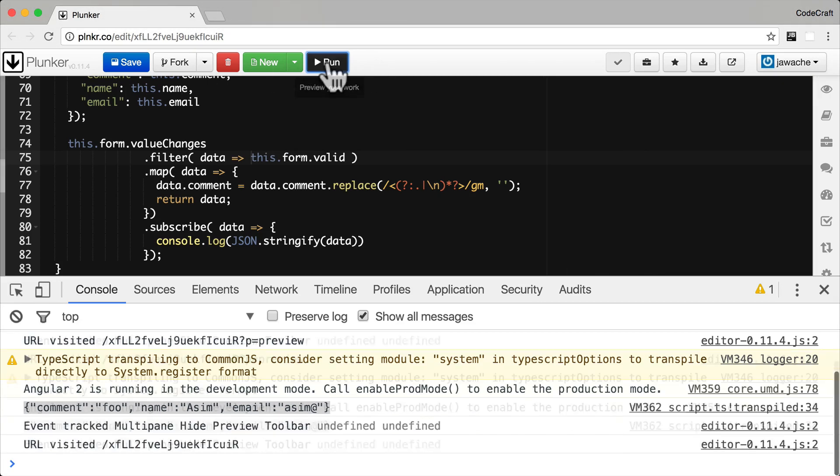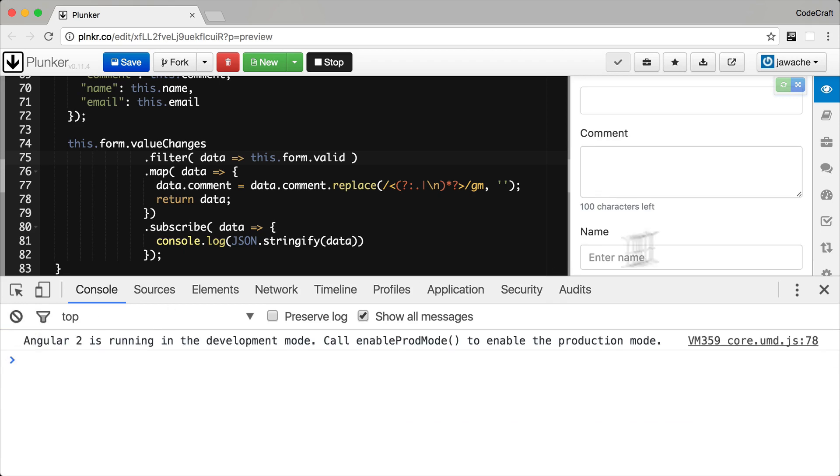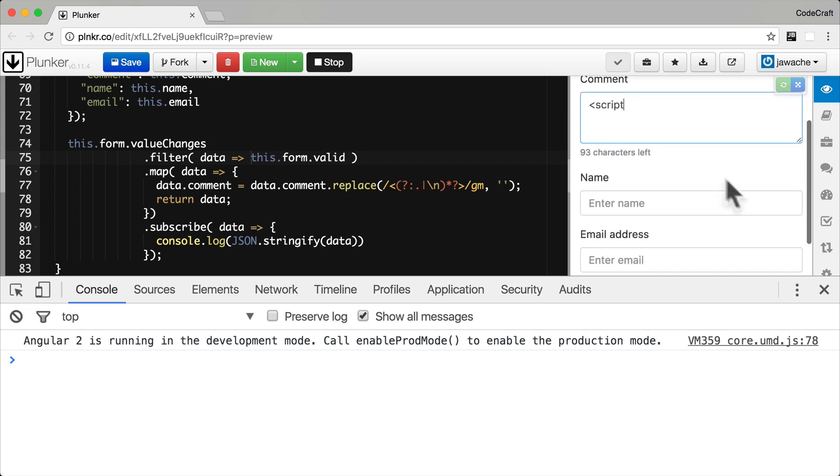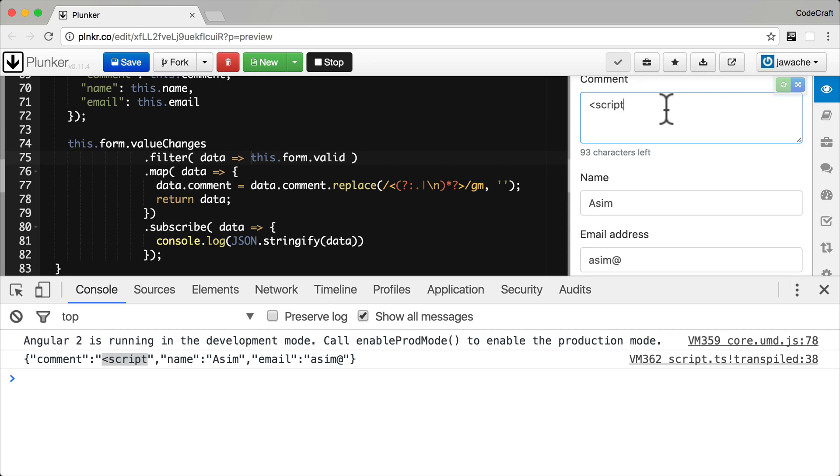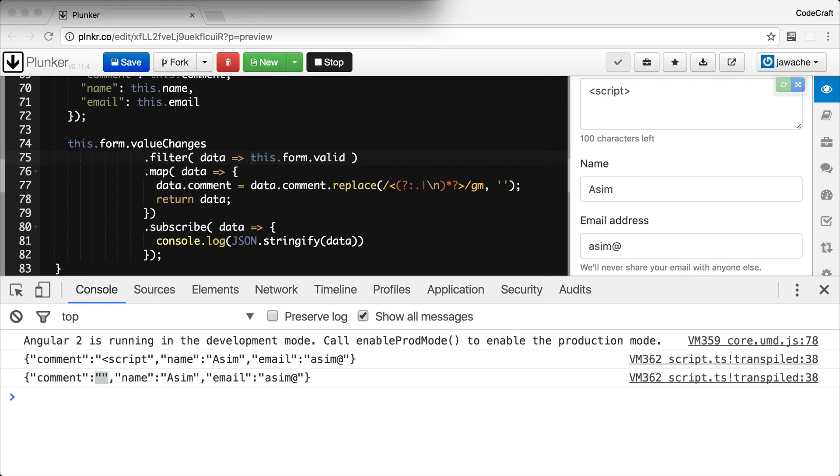If I rerun the application and when I type something into the comment field that looks like a tag, let me type script. Let me type the rest of this stuff as well so you can see it on the console. You can see something is being printed out which almost looks like a tag. But then as soon as I add the final arrow, it gets stripped out and the comment is then blank. That's a really easy way with the map operator to do some very simple and basic form processing.